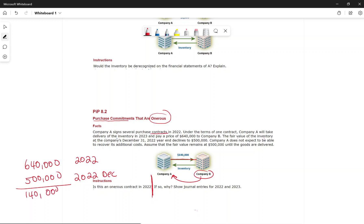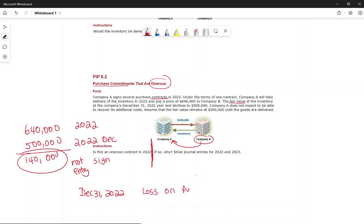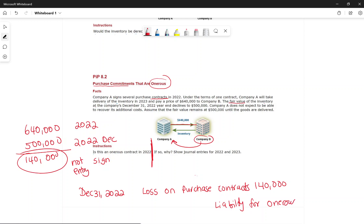At the time you sign the contract there is no entry. But at year-end December 31, 2022, because of the price change, we record the $140,000 as a loss on purchase contract (debit $140,000) and a liability for onerous contract (credit $140,000).